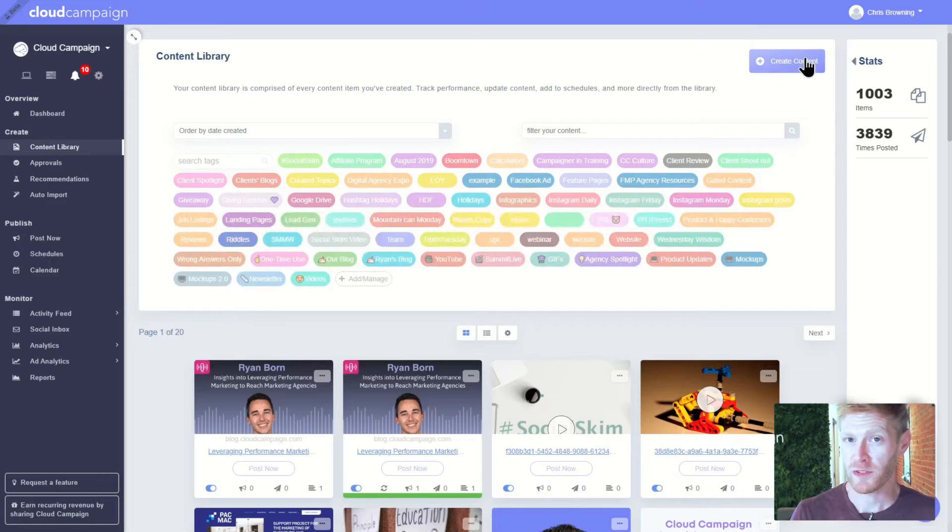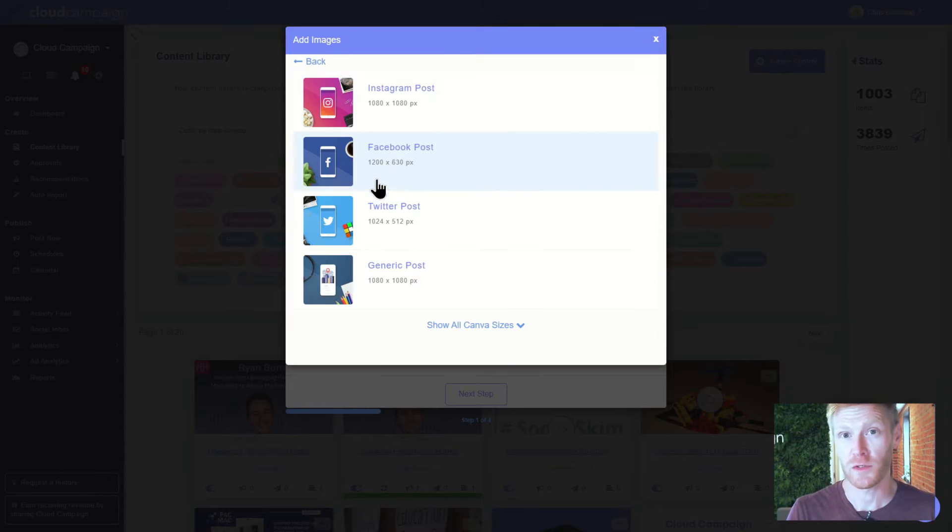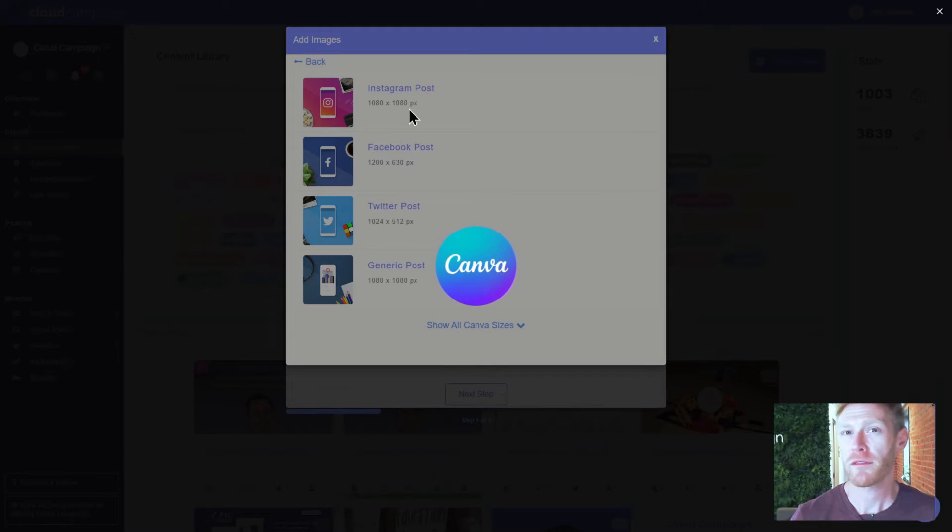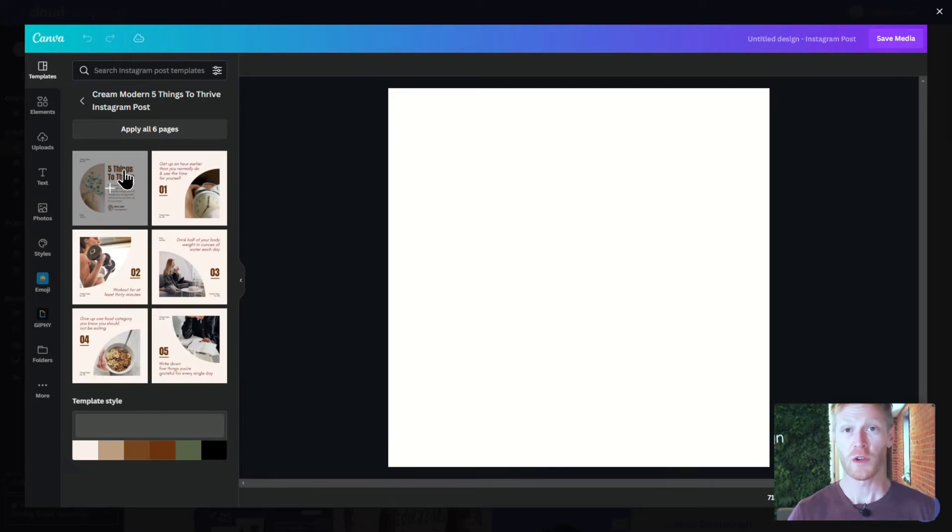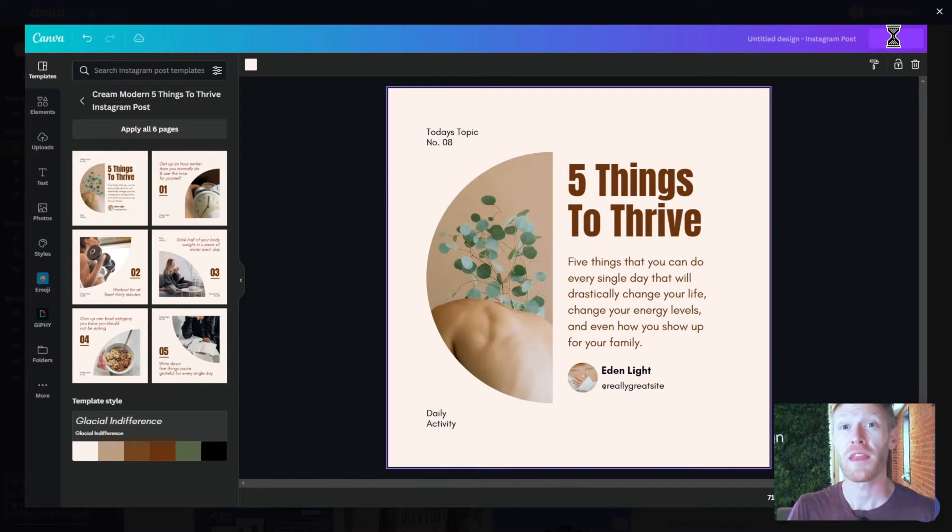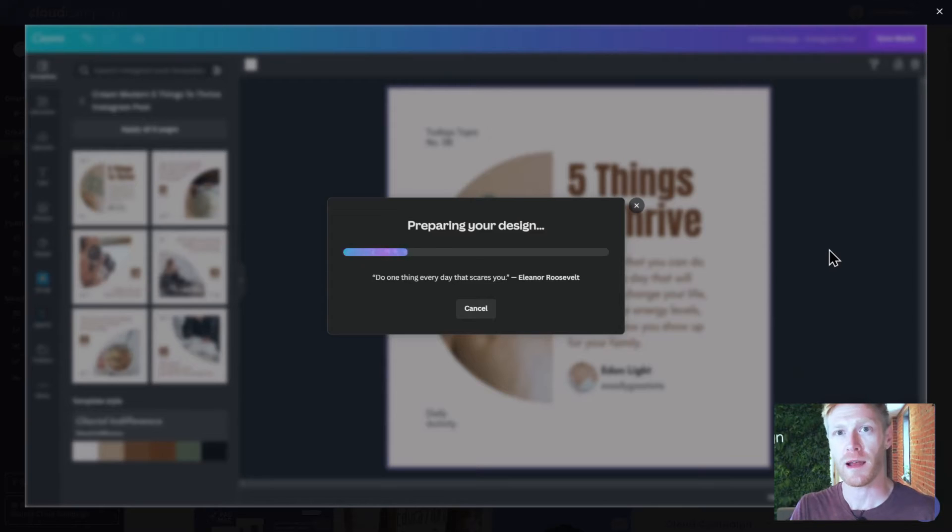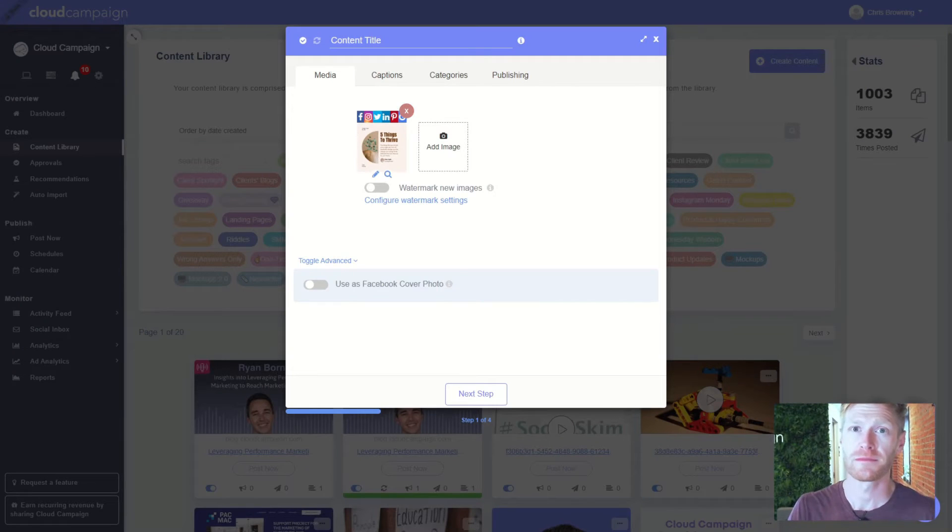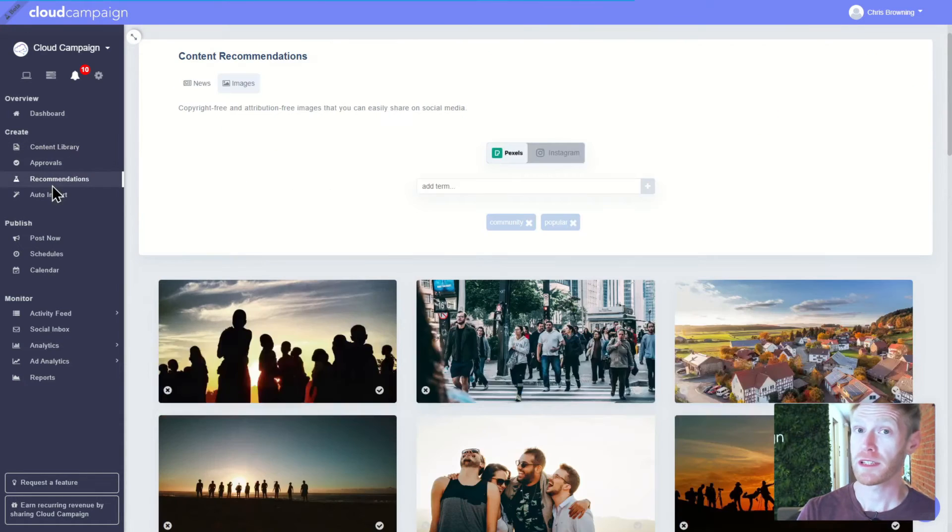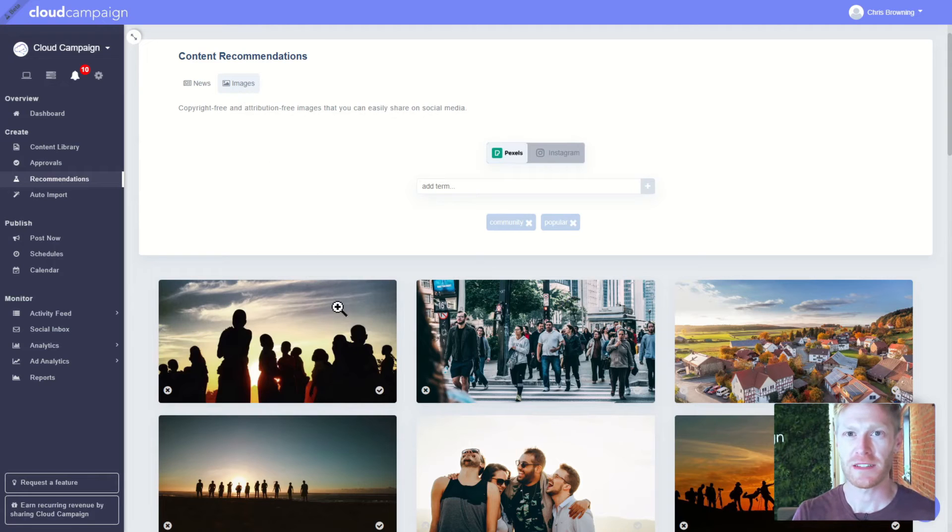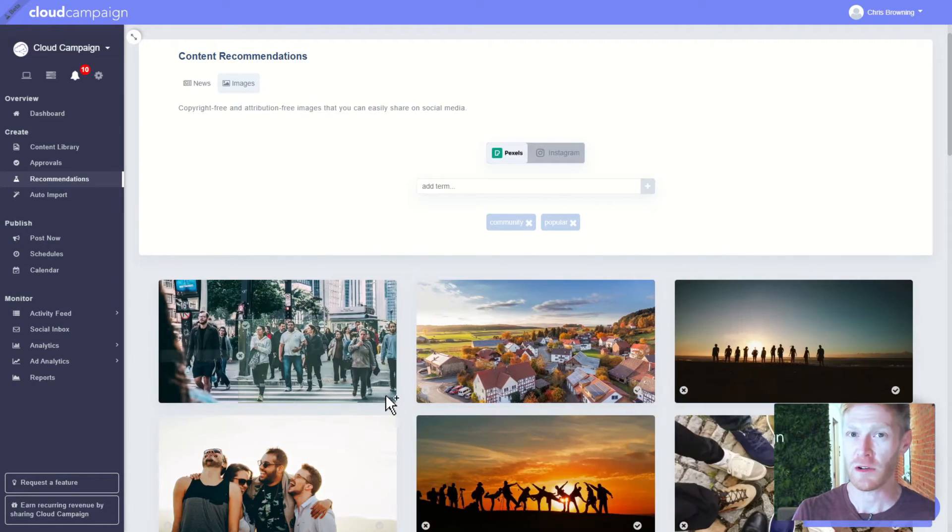We also built some powerful content curation tools into the platform, so you don't have to go far to create great content. You can quickly spin up beautiful designs in Canva and then import them directly into a content library without ever leaving the platform. You can browse our library of royalty-free, high-quality stock images and also import them with just a single click.